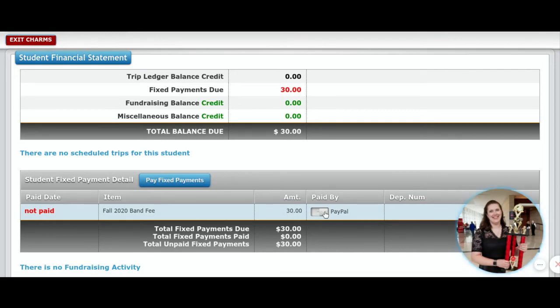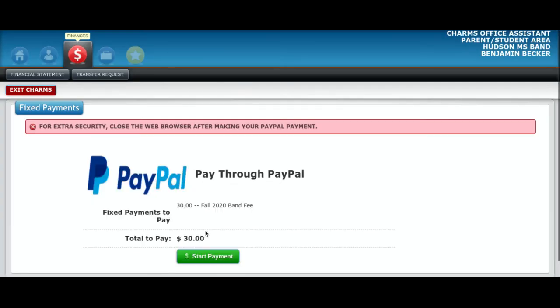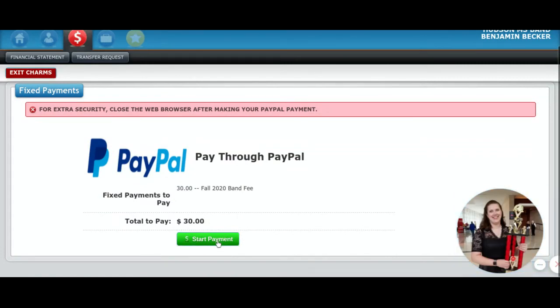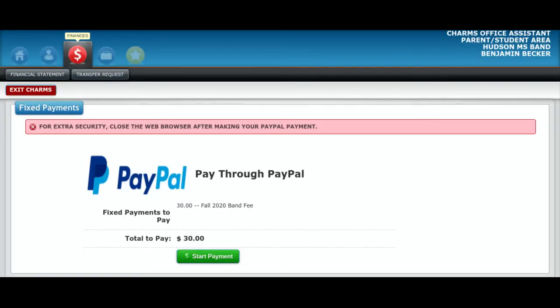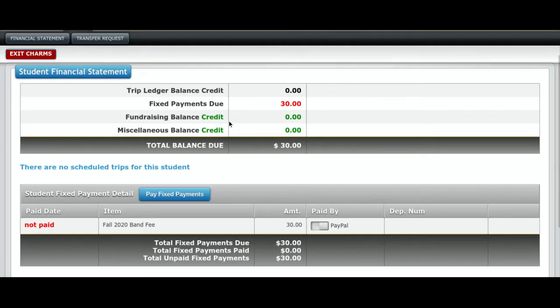If your balance is less than $30, it's not going to let you click the pay by PayPal button. But if you owe the full $30, you can click this little toggle switch and then click pay fixed payments, and it's going to walk you through PayPal. Basically, you click start payment, it'll take you to PayPal, make you sign in, and it will charge you that way. I'm not going to go through all of that with you because you can get there on your own.